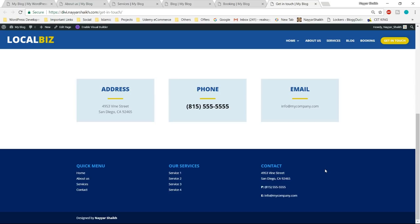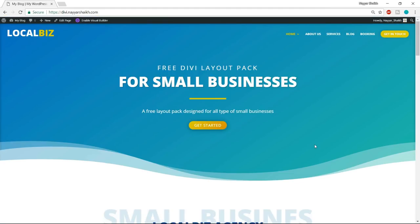So those were all the different pages we are going to create in this website. I hope you liked the design and you're excited to make this website. To create any kind of website, we need two basic things: first, a domain name, and second, a hosting account.